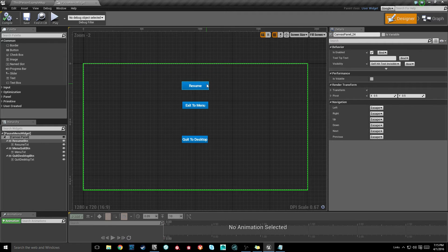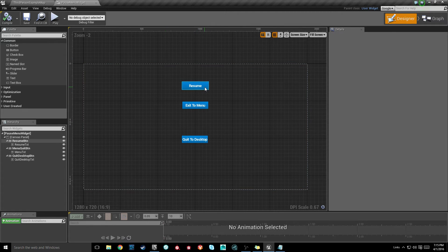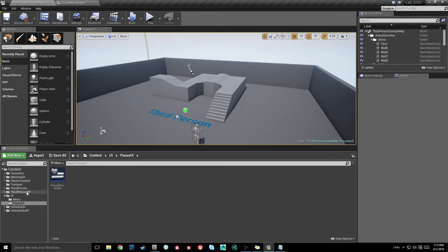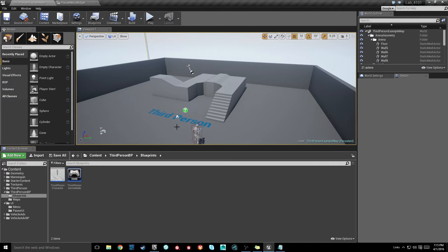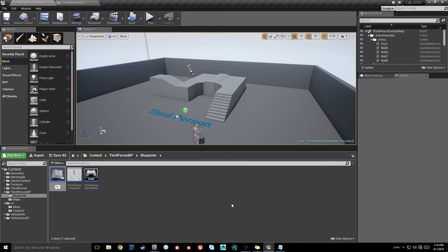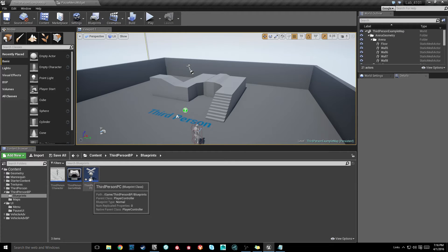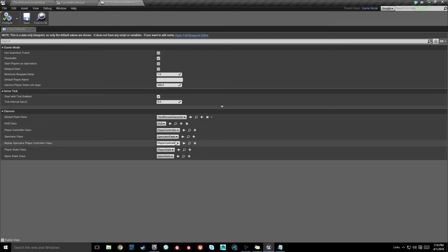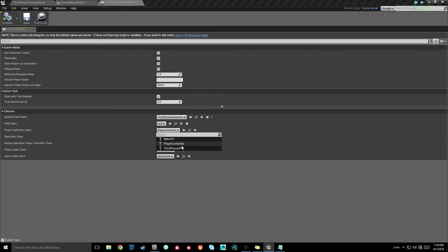Now let's bind some functionality to these. This is going to be a bit more involved because I want to handle this inside of our player controller. To do that we need a player controller — we don't have one, so let's right-click, create a new blueprint class, make a Player Controller, and I'll call this Third Person PC. That'll handle all of our drawing, mouse toggling, and input. Once we've got that created, let's open up our game mode and set our player controller to use this Third Person PC, then compile and save.